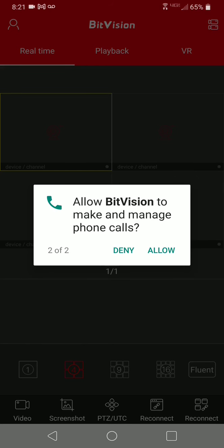Allow BitVision to make and manage phone calls. I'm going to allow this for this demo. This is basically for the intercom option, where you can click it, speak through it, and it will go through your NVR — it sort of acts like a paging system. Depending on whether you're going to use this option, I'm going to allow this.